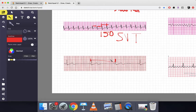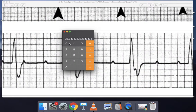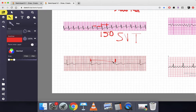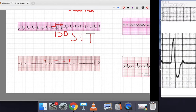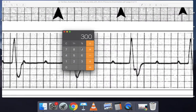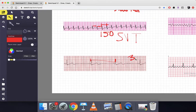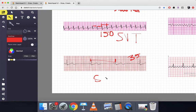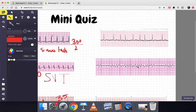Next one: the R interval is really long — one, two, three, four, five, six, seven, eight and a half boxes. So 300 divided by 8.5 is approximately 35 beats per minute. Are there P waves? There's one P wave, another P wave, another P wave. This is definitely bradycardic with P waves, so this is sinus bradycardia.